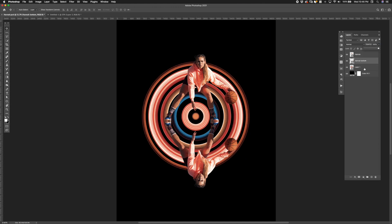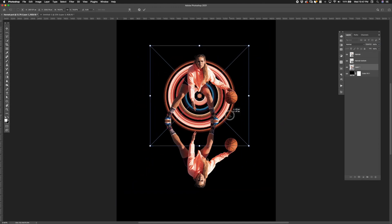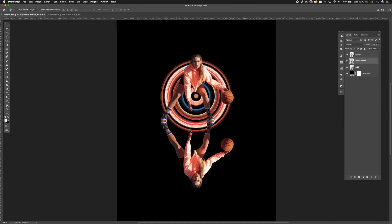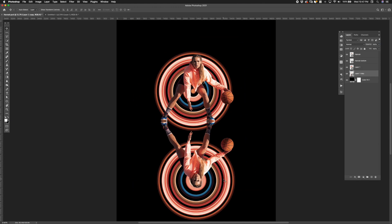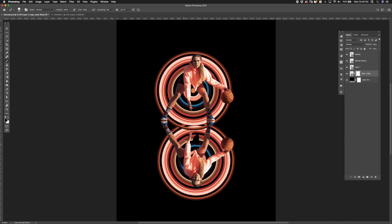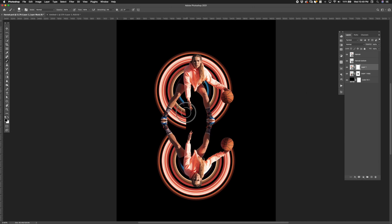After bringing in the circle to the main file I adjusted the placement and created a copy to mirror at the bottom. Then I added masks to each of the layers and brushed away the areas I didn't want showing up.